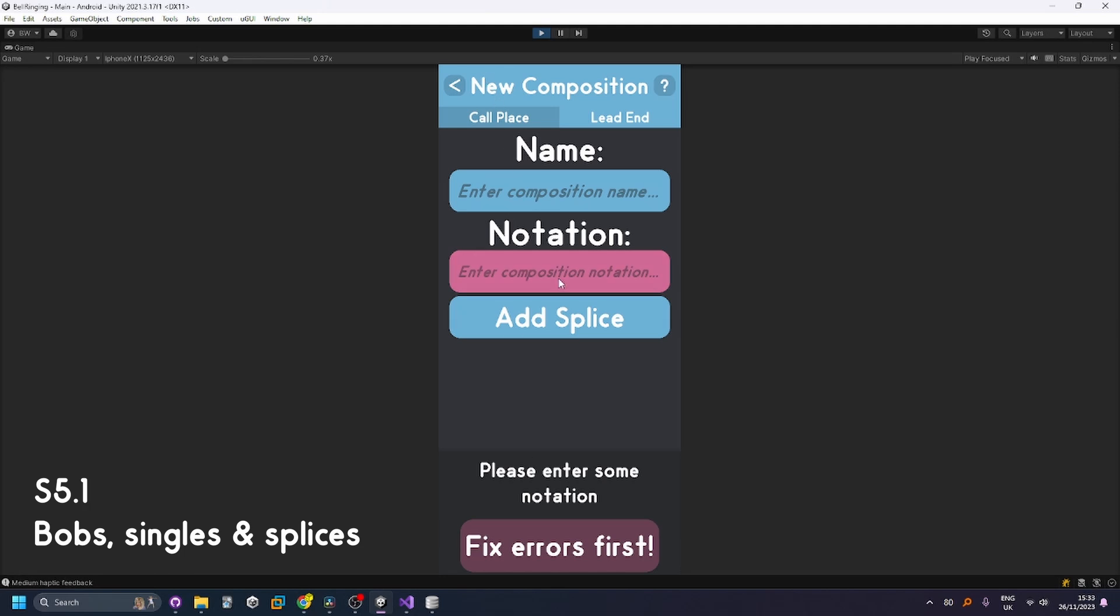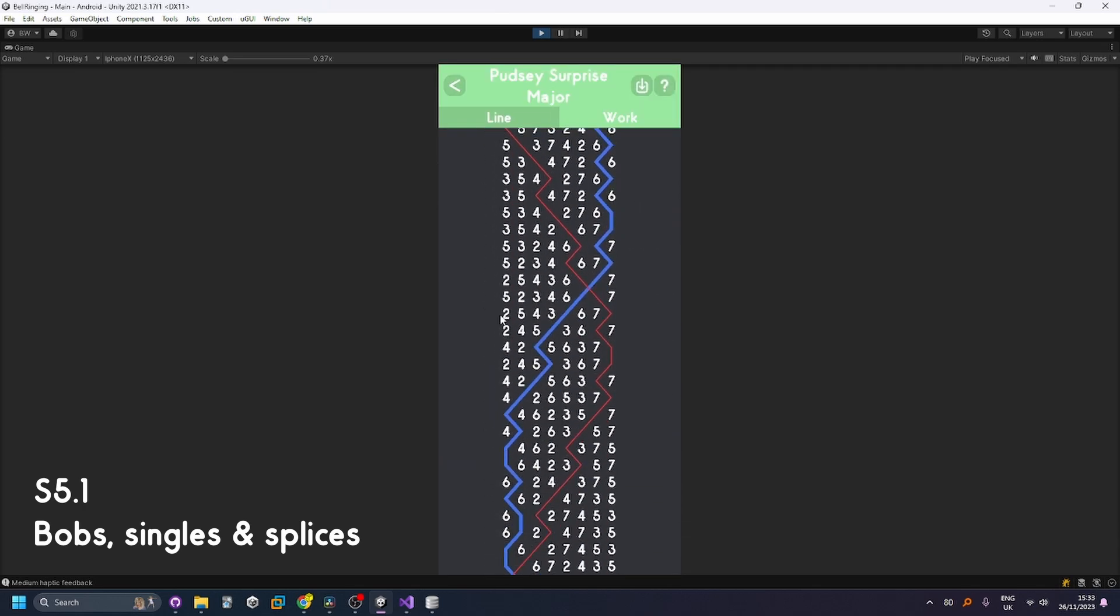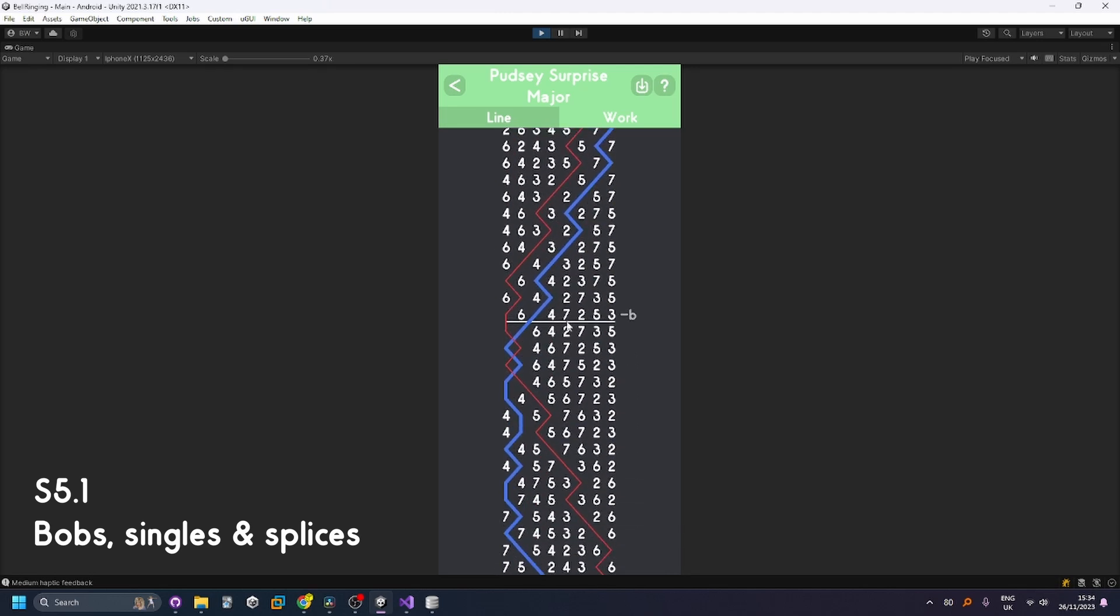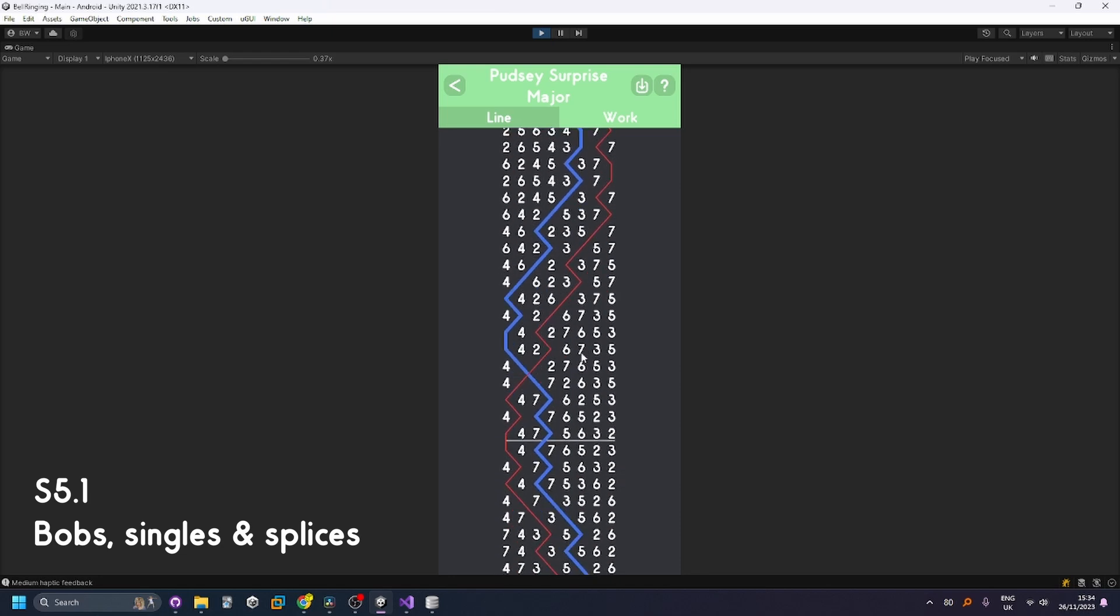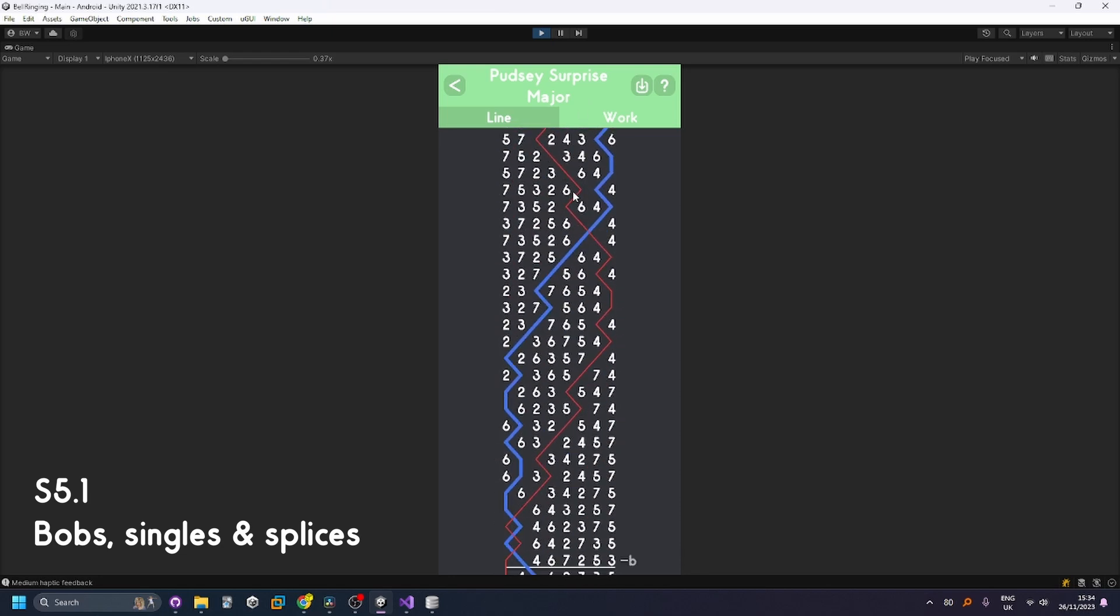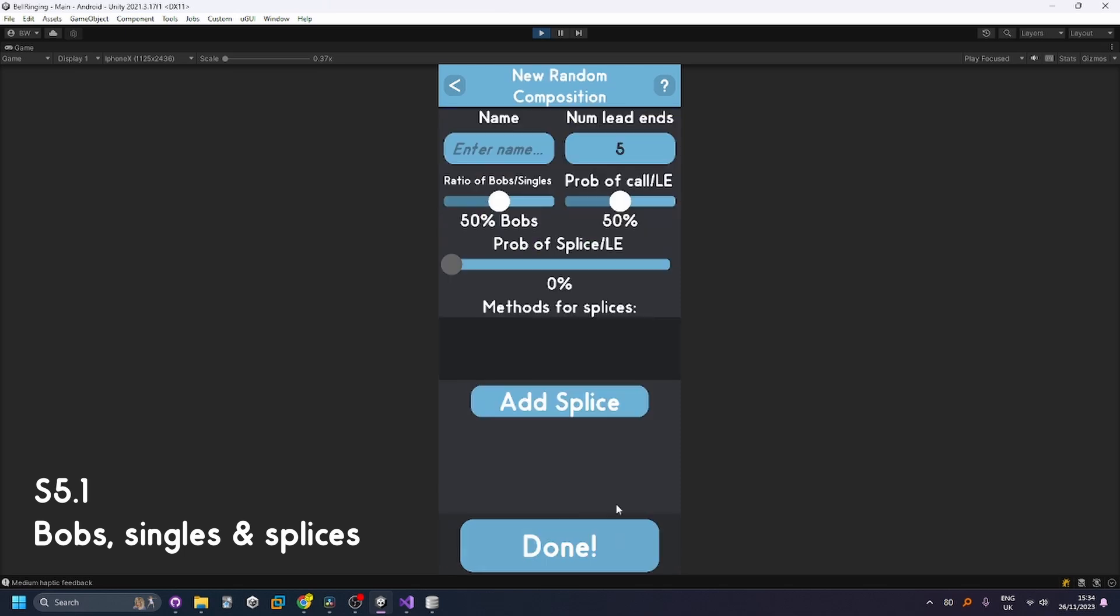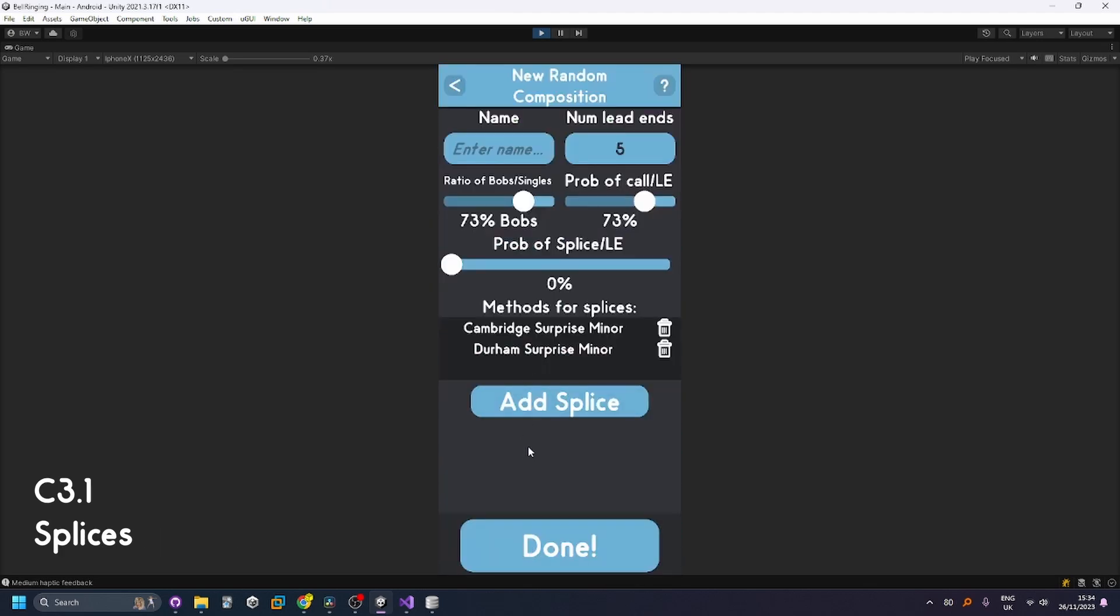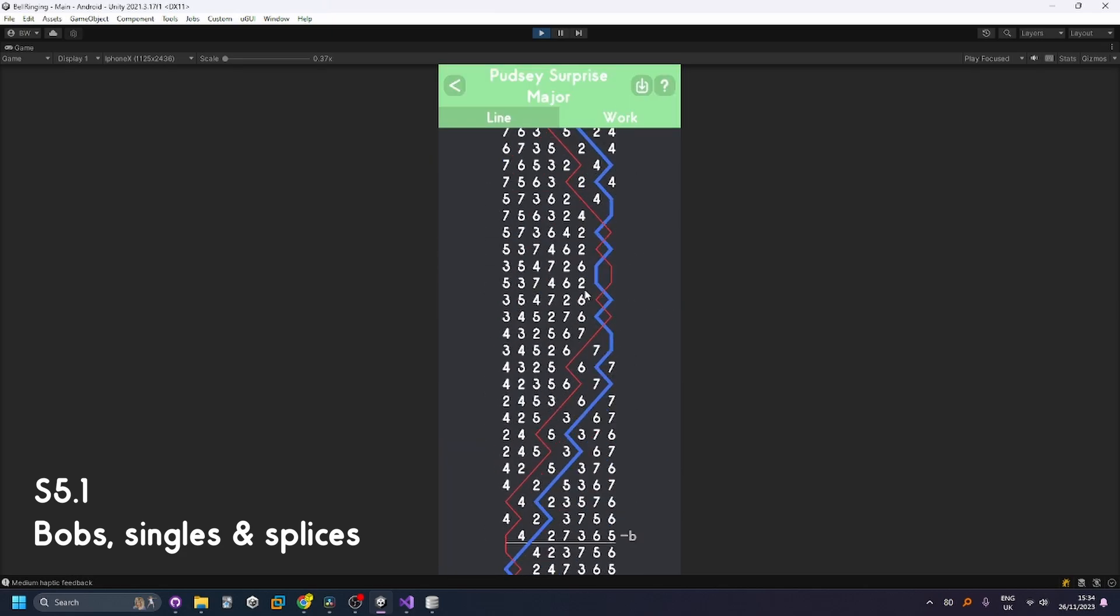And for the other type of composition you've got call place compositions so we could have in out make the bob for this for example and then when the observation bell comes in there should be a call there. It is coming in in and then out so when the observation bill comes out there we go. And the stuff that I've got for changing the observation bell and adding the number of rounds all works fine of course. Add random compositions for example if I wanted 72 bobs 73 chance of a call per lead end and add a couple of possible methods to splice to and then have 20 lead ends then we can see that here and it will just generate it randomly and it'll be different each time.